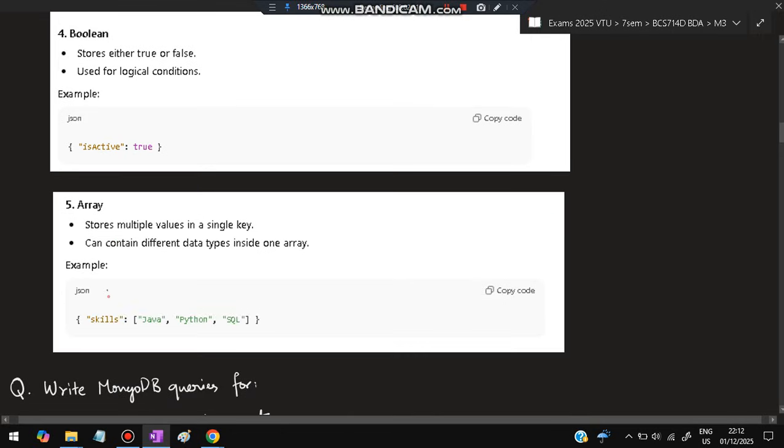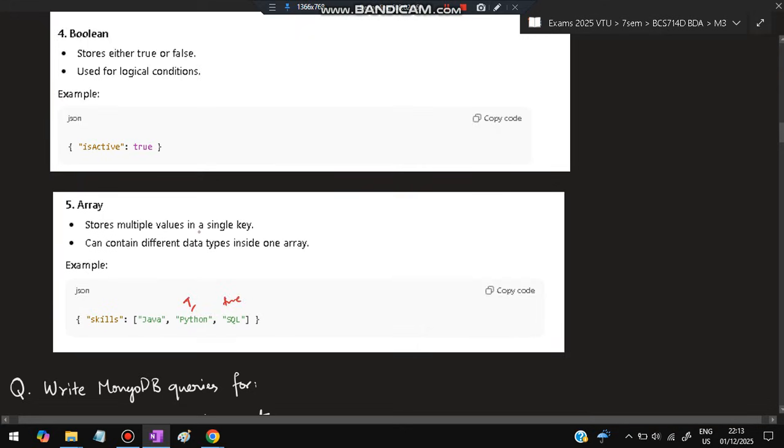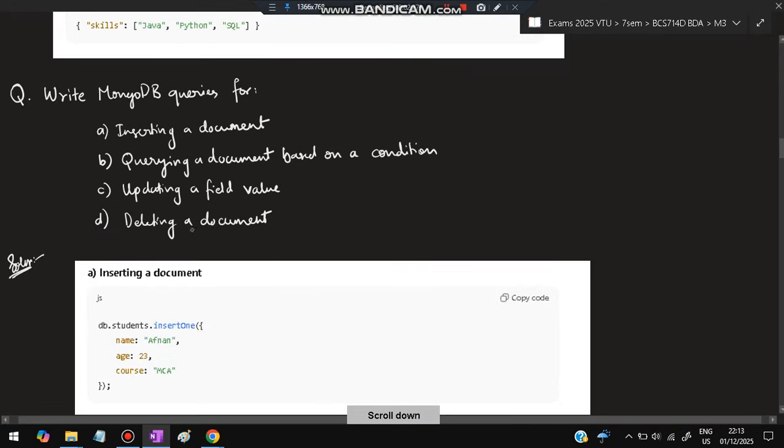Array - you'll be given a key and arrays will be with square braces, and you'll be specifying the entities inside. It can also have different types inside one array - you can have Java, you can have a number, you can have a boolean value. That is also possible.